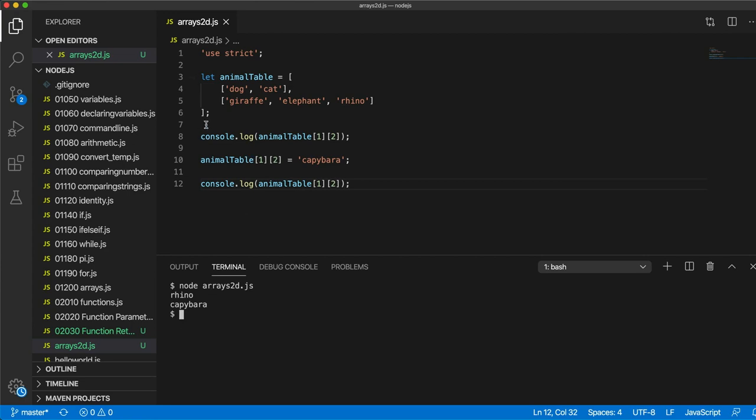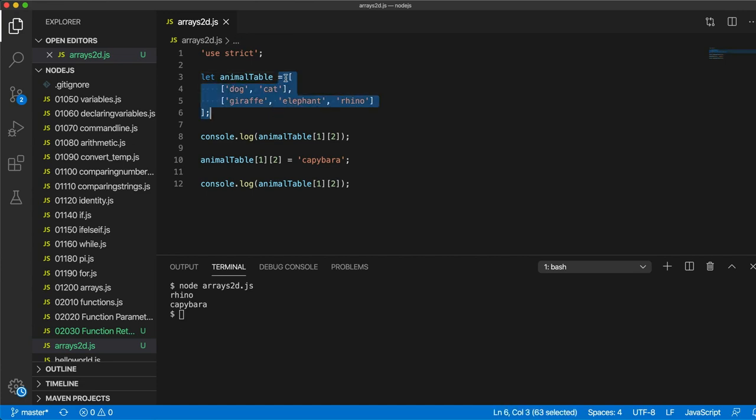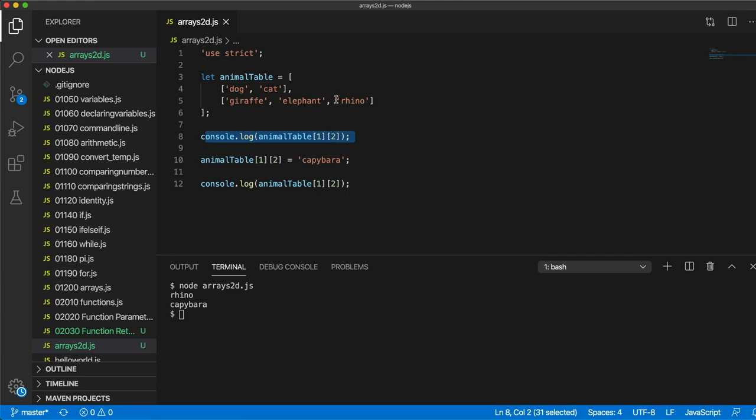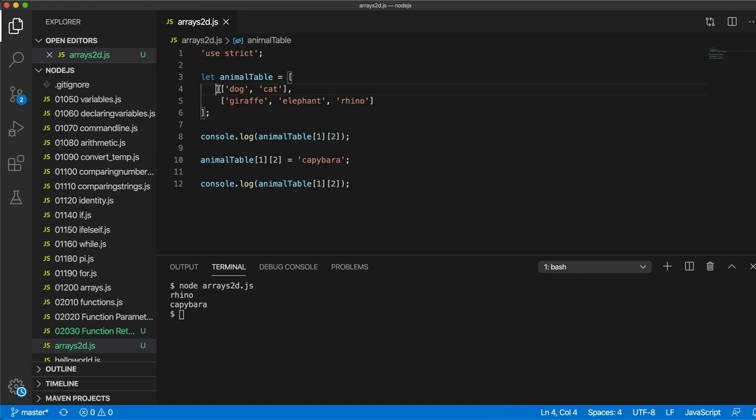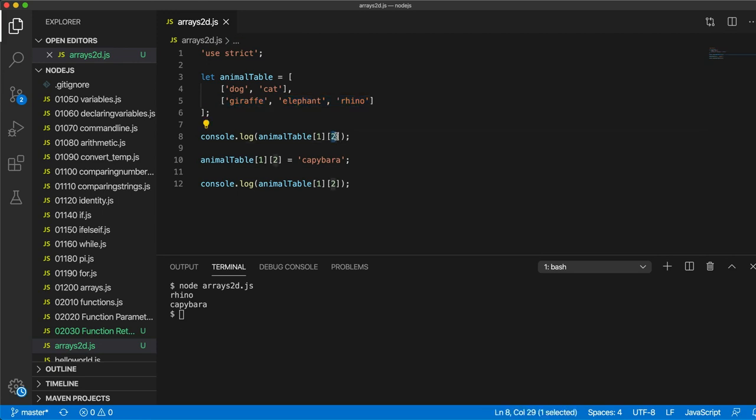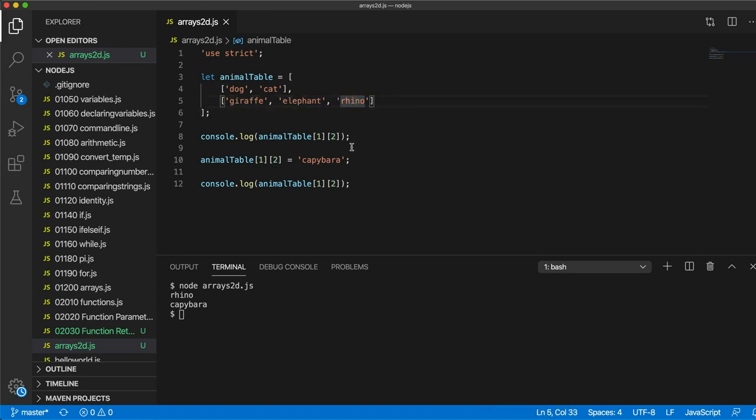So we declared a variable and we set it equal to an array. So we've initialized the variable with a 2D array. And we output this value here, which was rhino, at row 1, column 2. Or in other words, it's the element 1 within this outer array. So that's element 0, element 1. And it's the second... Sorry, it's element index 2 within this. So 0, 1, 2, which is rhino. We output that and we get rhino.